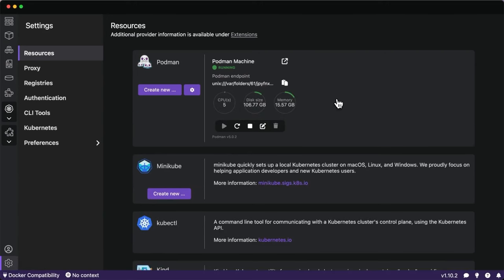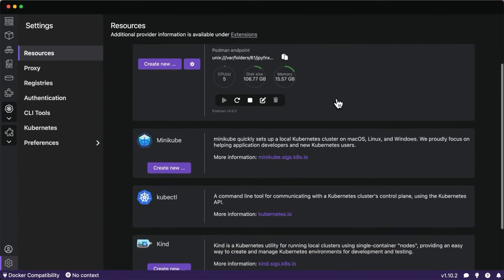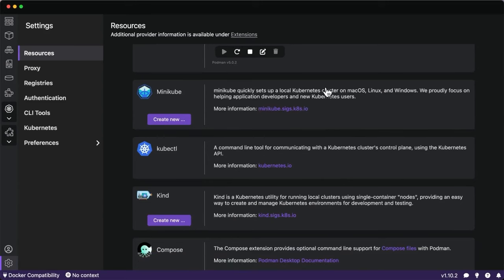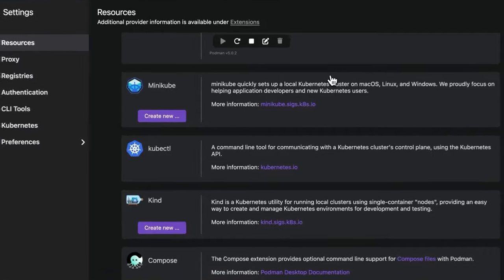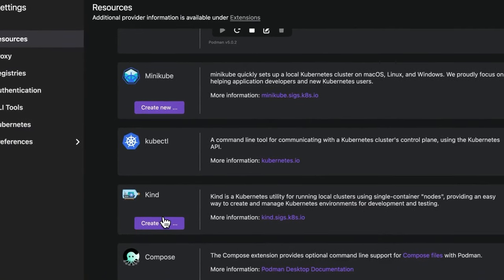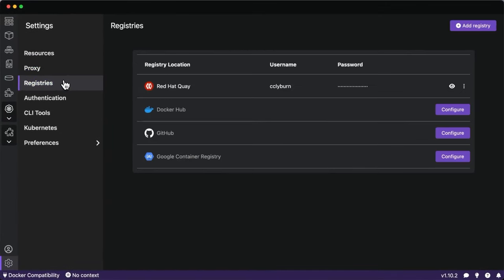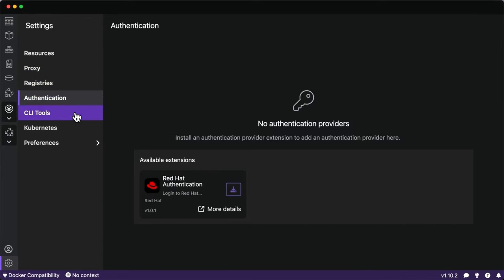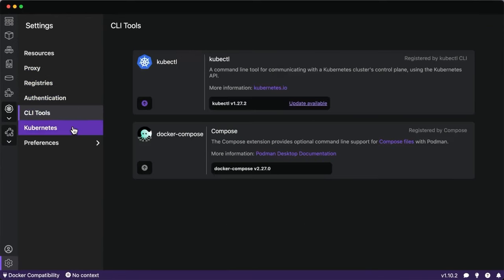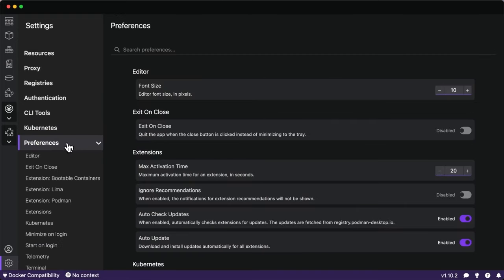In the settings, we can see that the Podman machine is running and managing our containers. We can set resource limits there, as well as extensions and integrations for different Kubernetes providers such as Minikube and KIND to spin up local Kubernetes clusters, kubectl to interact with them, and Compose to work with multi-container applications. There are also settings for proxy, different registries, CLI tools, Kubernetes context, and more.